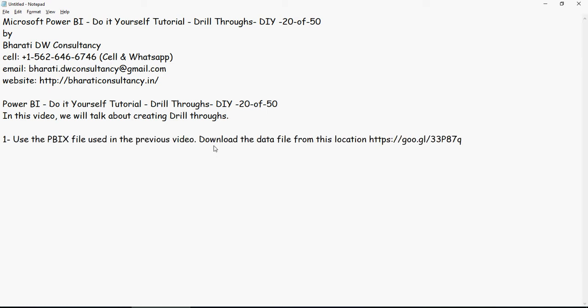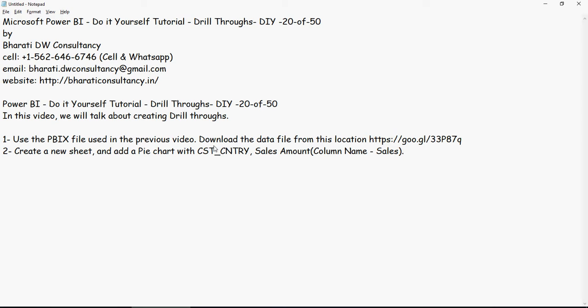Use the PBIX file which was used in the previous video. Download the file from this Google location. This is mentioned in the description section of the video below. Now create a new sheet and add a pie chart with customer country and sales amount. Please note that the column name for sales amount is sales.